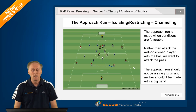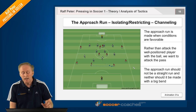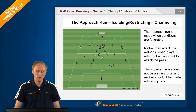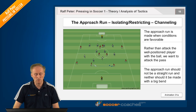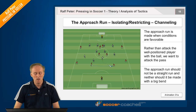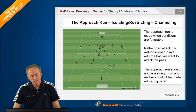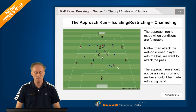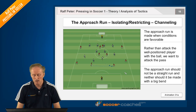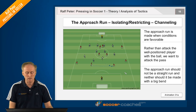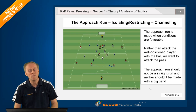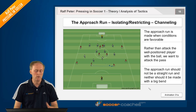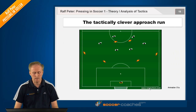This approach run is an important element in the central area, but perhaps more important in the outside lanes, from where we can channel their attack. The approach run, the restricting, and the confronting the opponent, when appropriate, are important fundamental conditions for pressing action, no matter where it occurs.